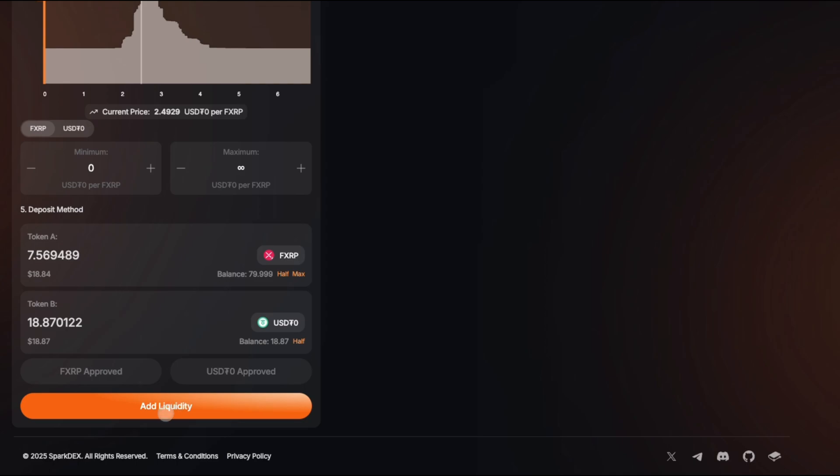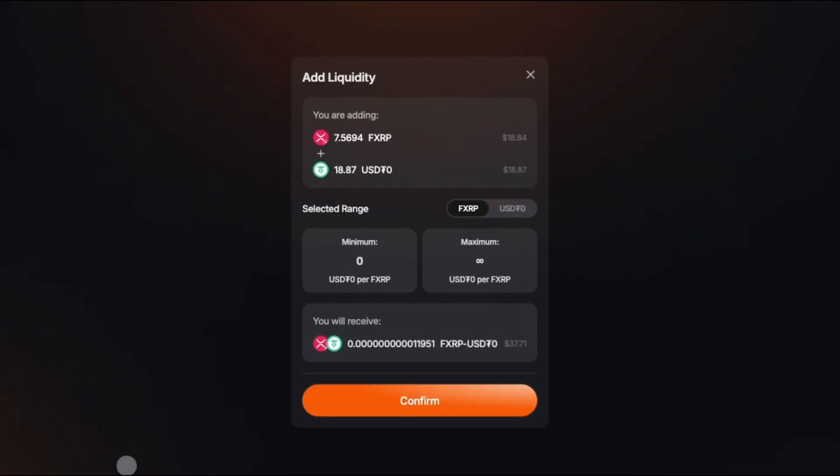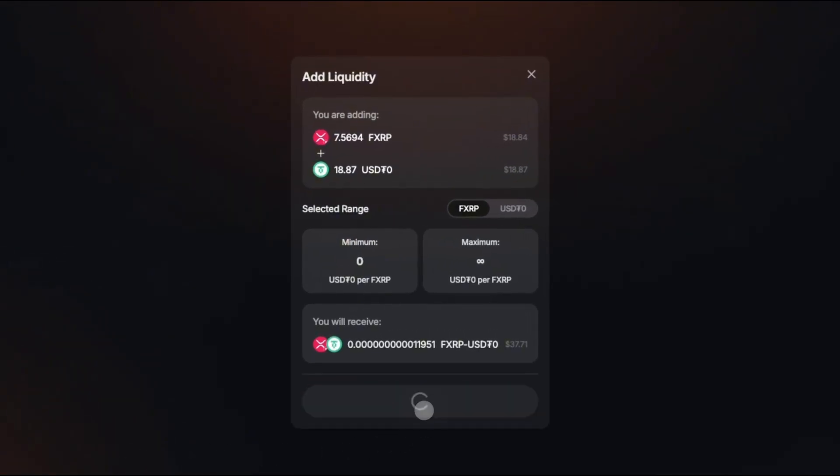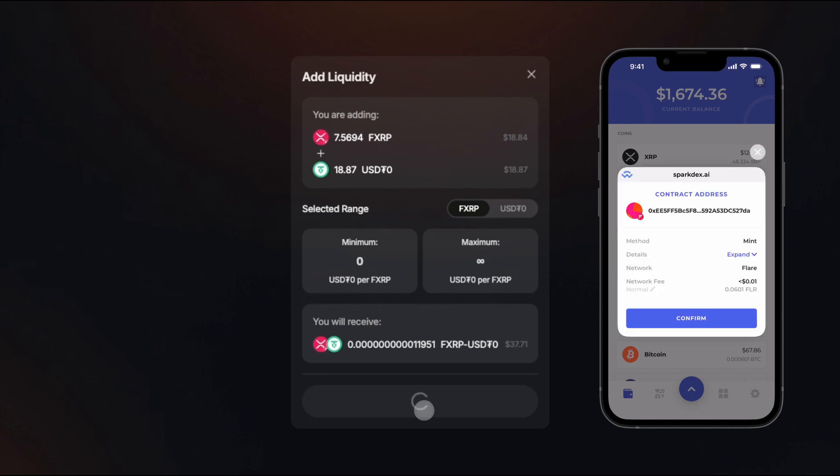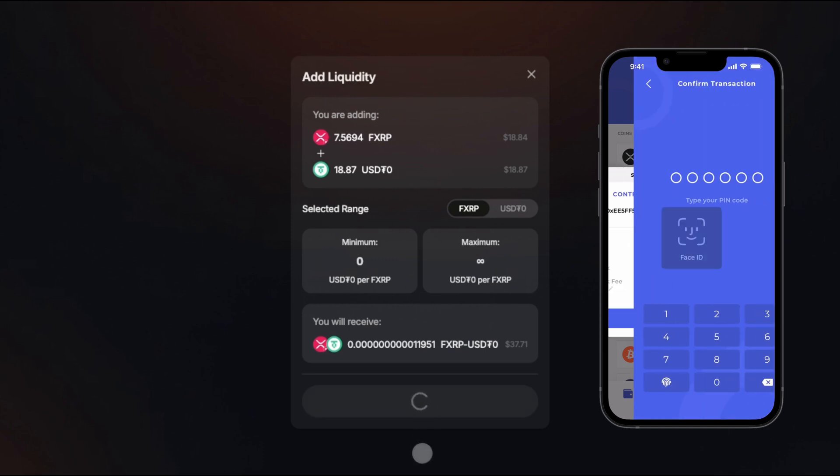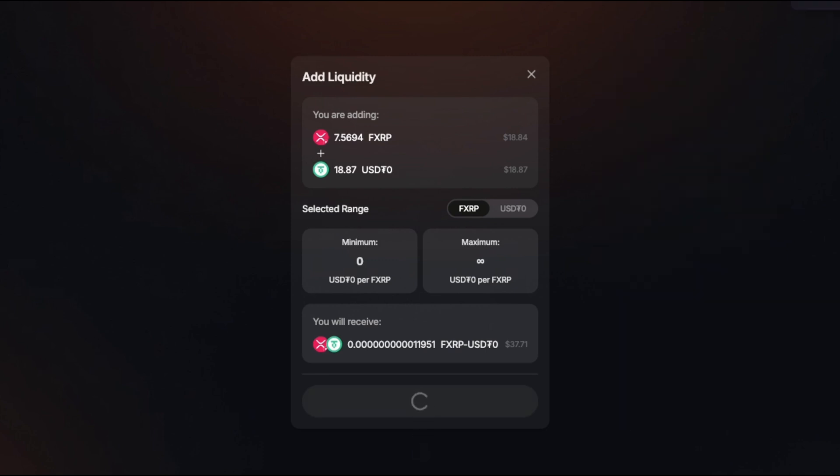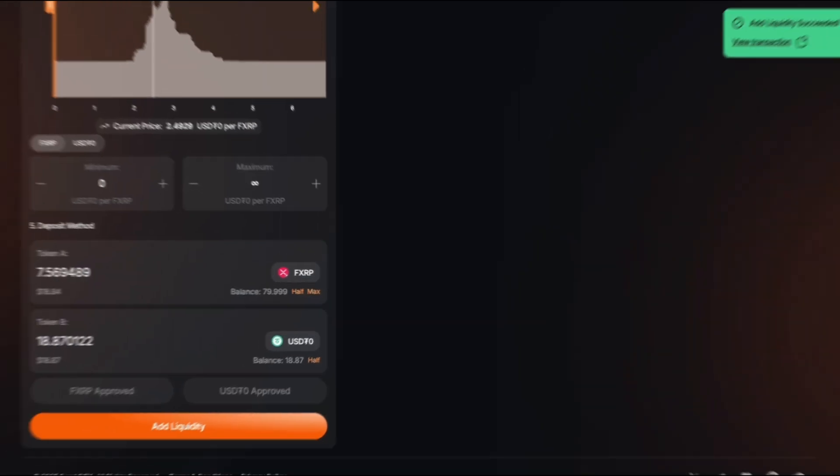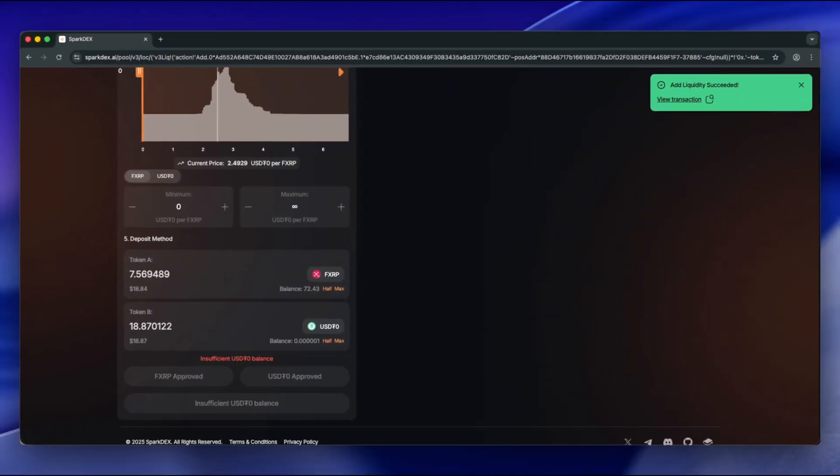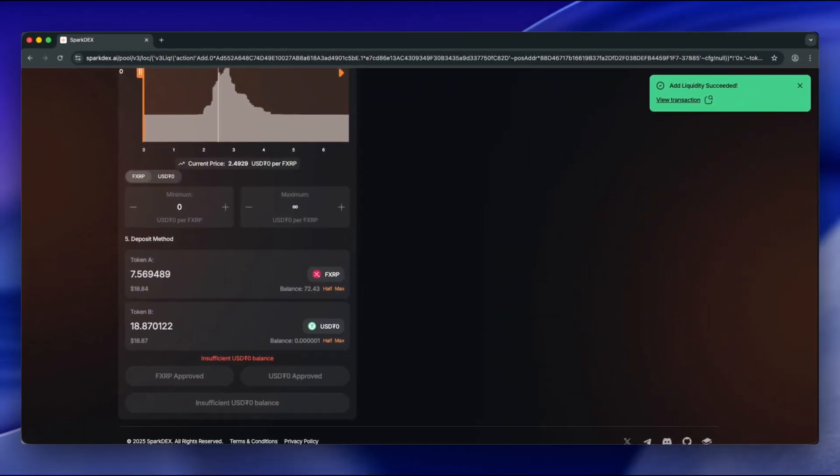Click Add Liquidity. Click Confirm and confirm the transaction in your wallet. And it's done. You just supplied liquidity.